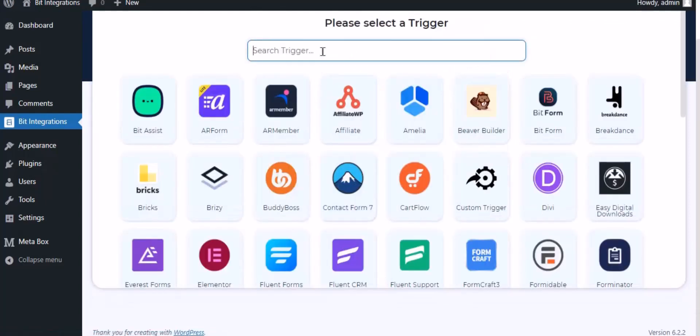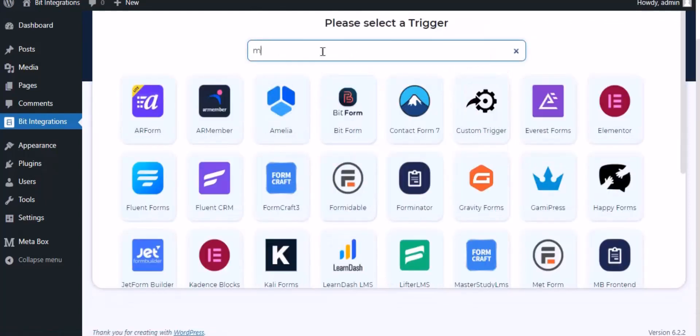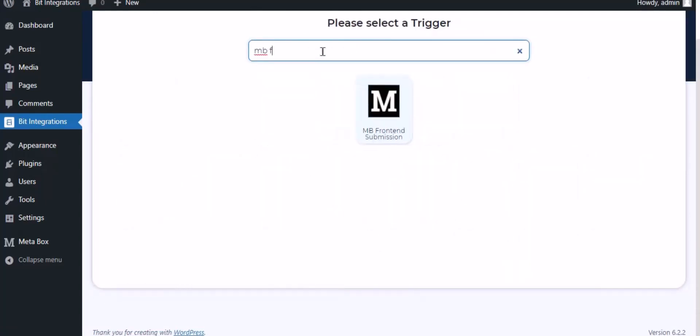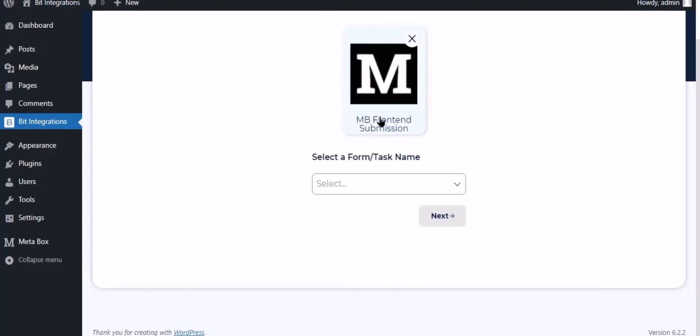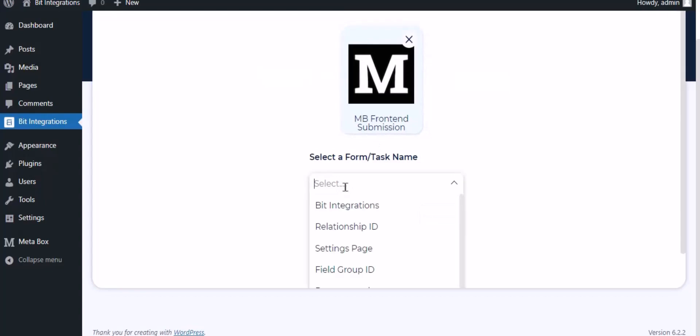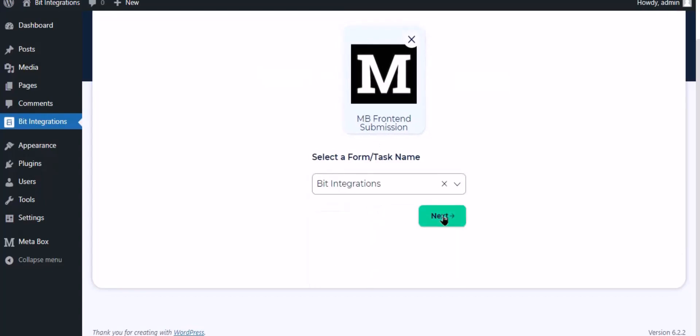Now search and select trigger which is MB Front-end Submission. Select a form, click next.